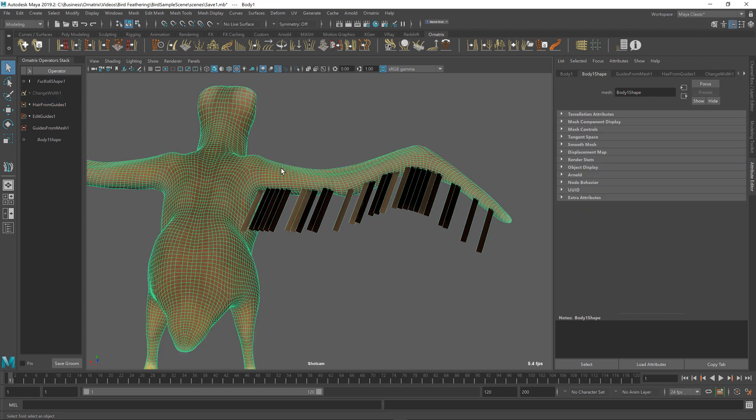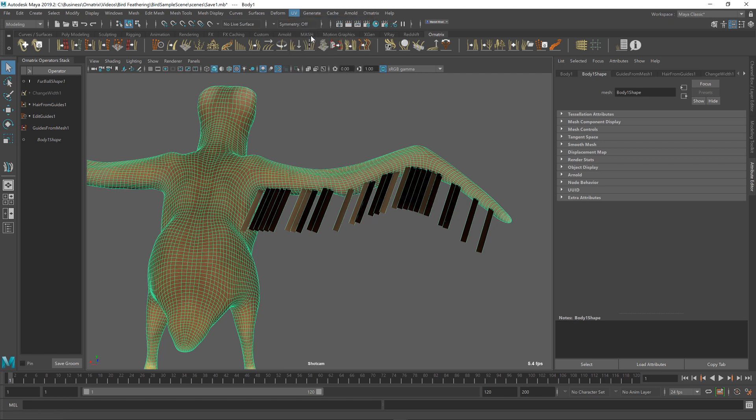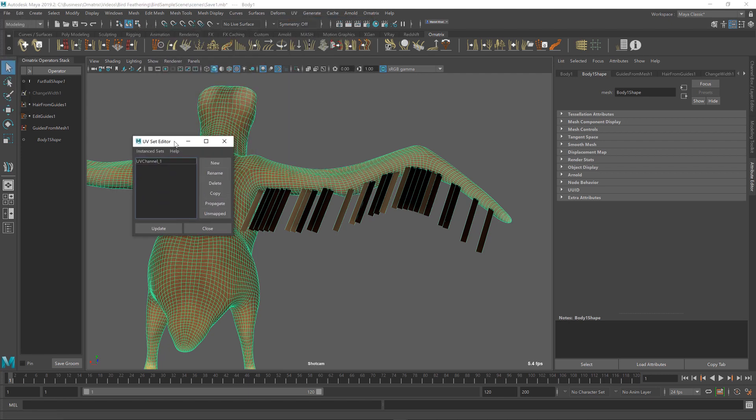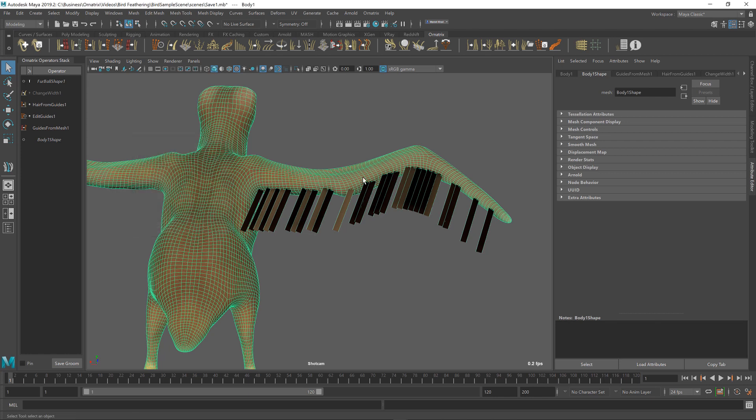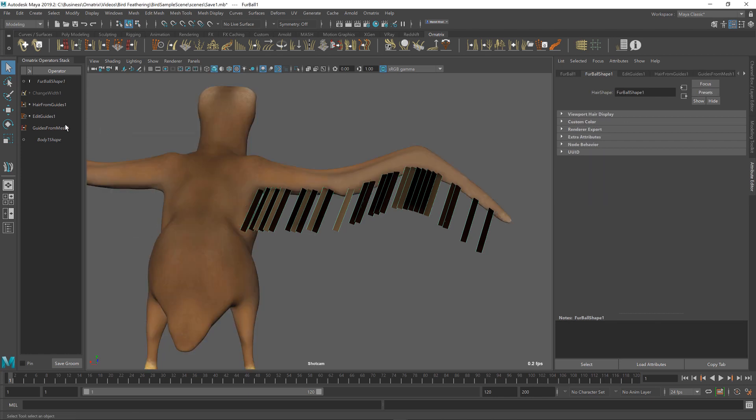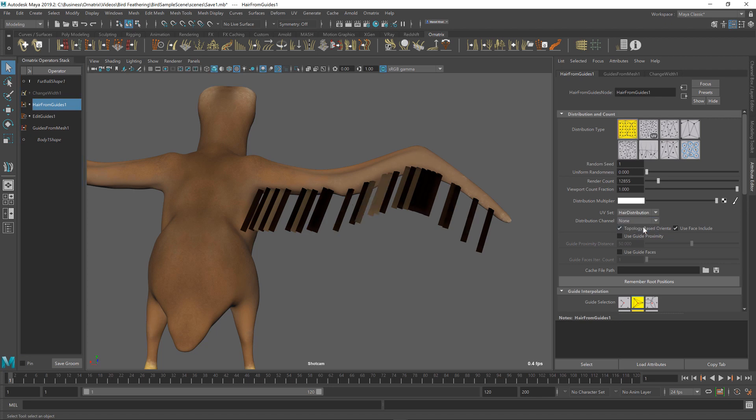First step is we probably want a separate UV channel for our mesh. I'm going to go to UV menu and open the UV set editor. Next, I'm going to copy my UV channel 1, so we have a separate channel just for the hairs. I'm going to rename it to hair distribution. Next, I'm going to go to my hair from guides operator and I'm going to make sure that we are using the hair distribution channel for our UV set.